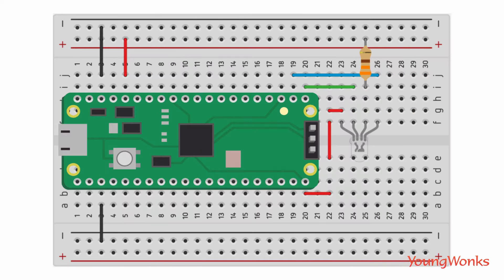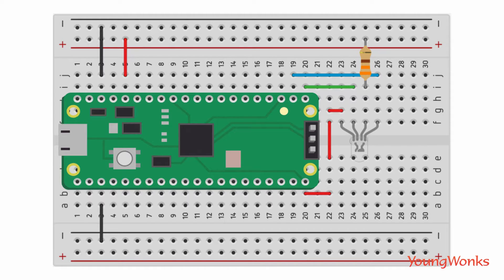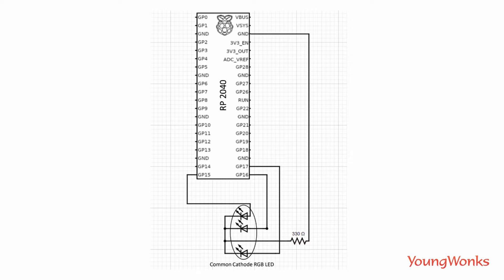Take a look at the circuit diagram to help you build the circuit. A wiring diagram is also useful while building the circuit.